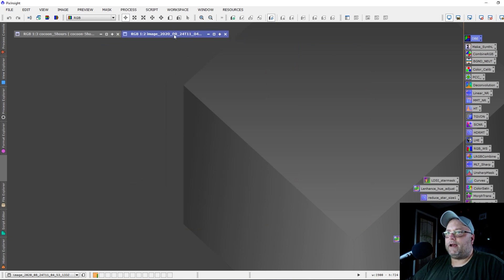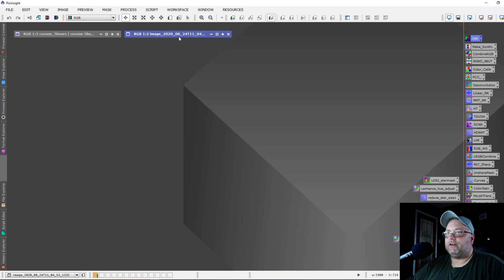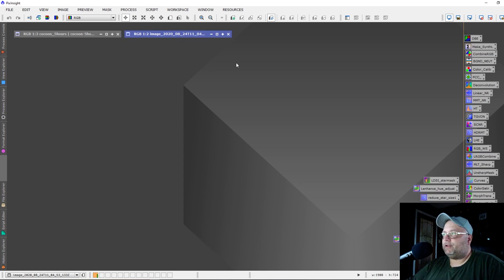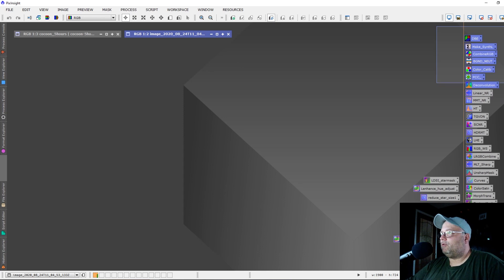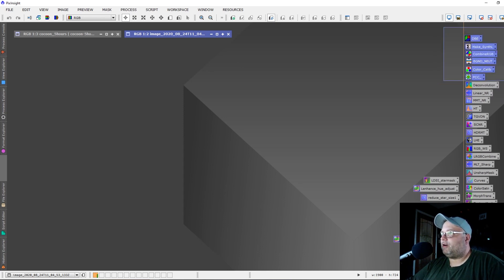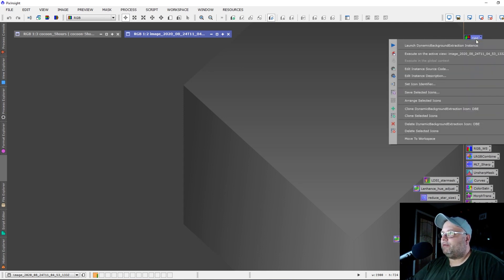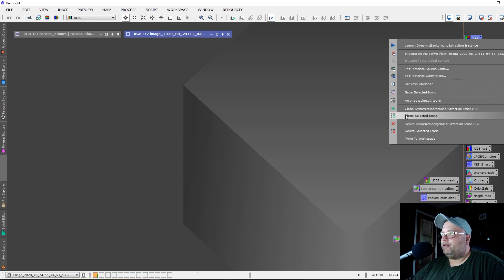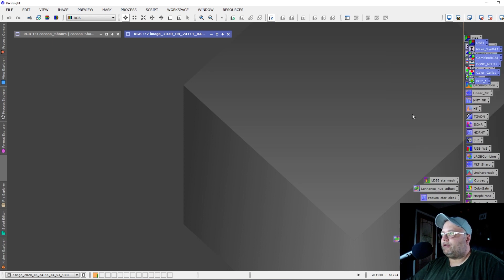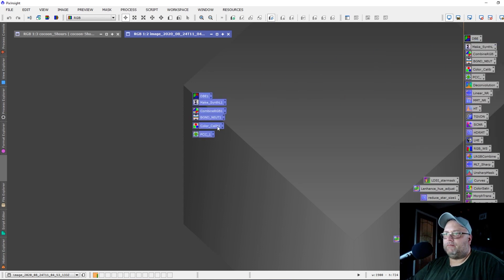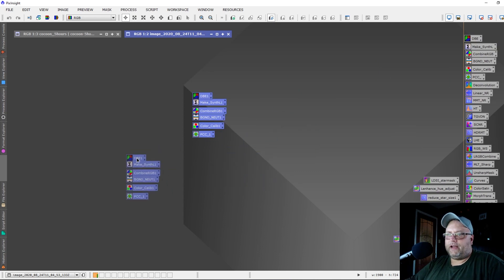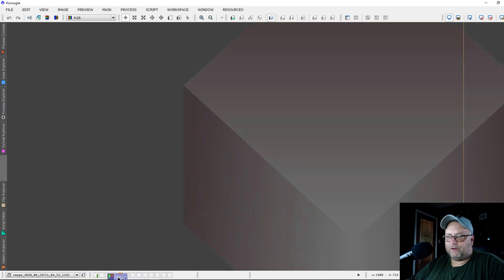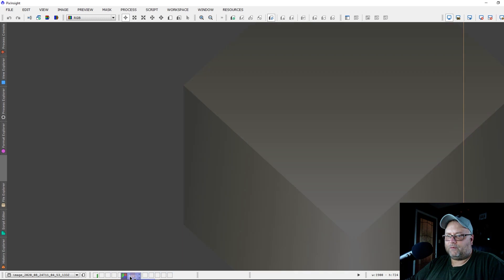Another addition to this new version of PixInsight is the ability to clone process icons. You can select the process icons that you want to make a duplicate of, clone them, and you can go down here and select Clone. Then you've got some available to you and you can add those to different workspaces simply by dragging them and dropping them into the different workspaces.